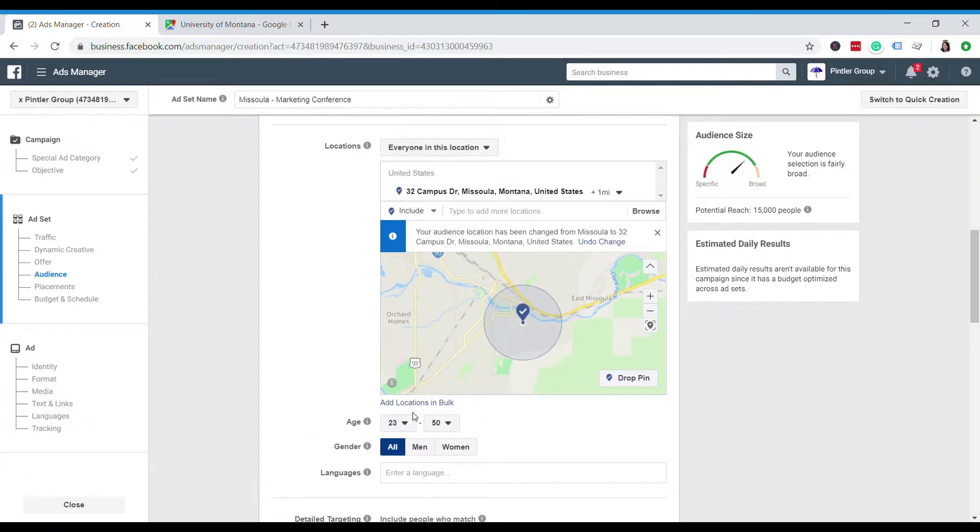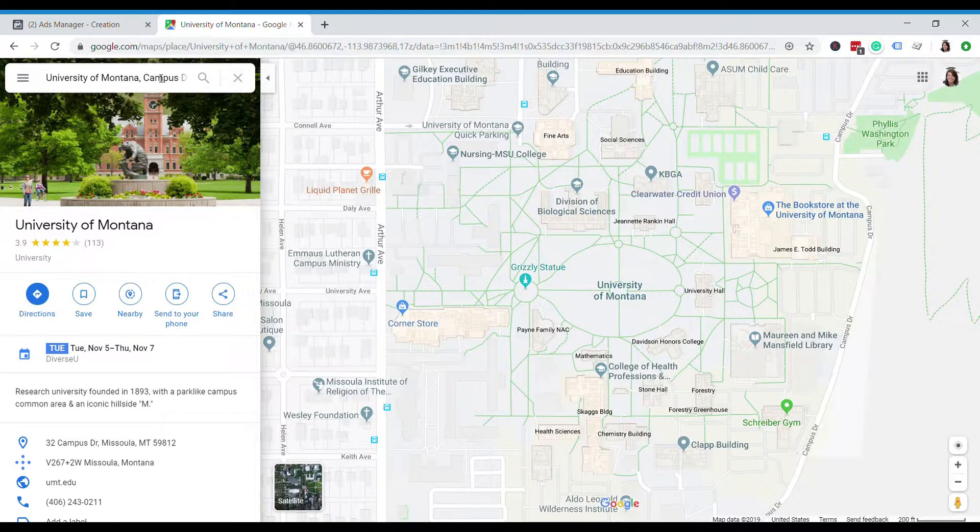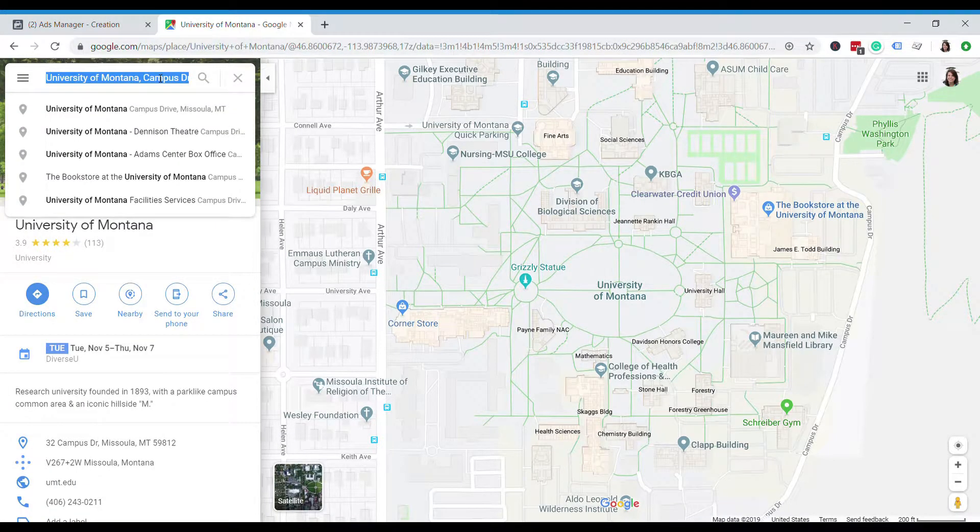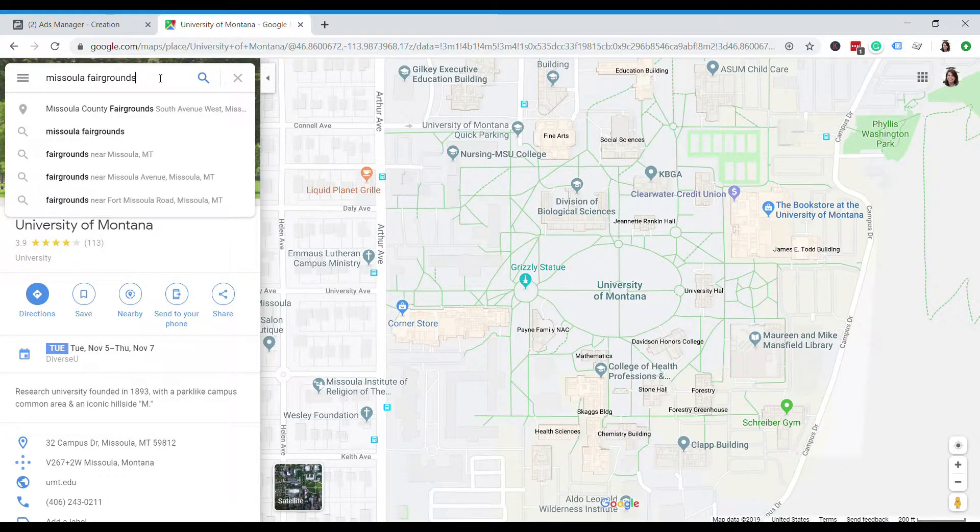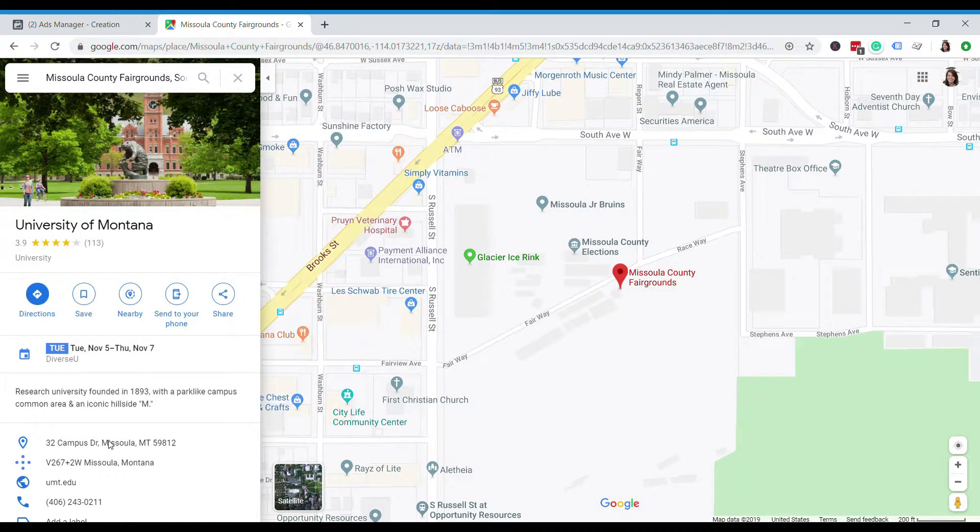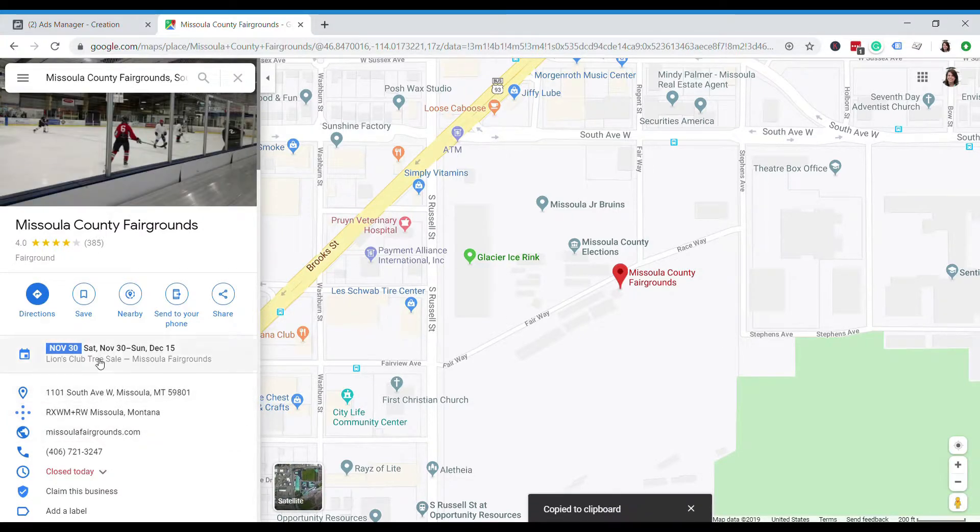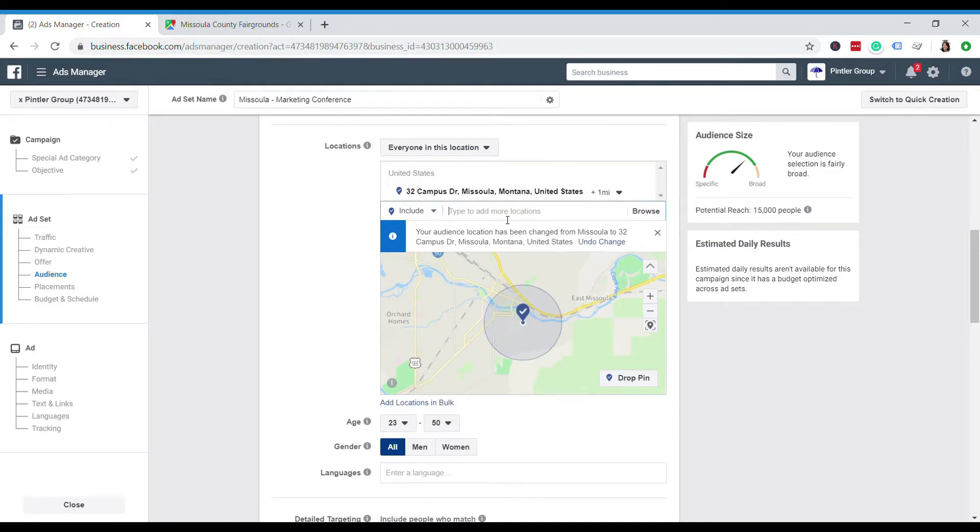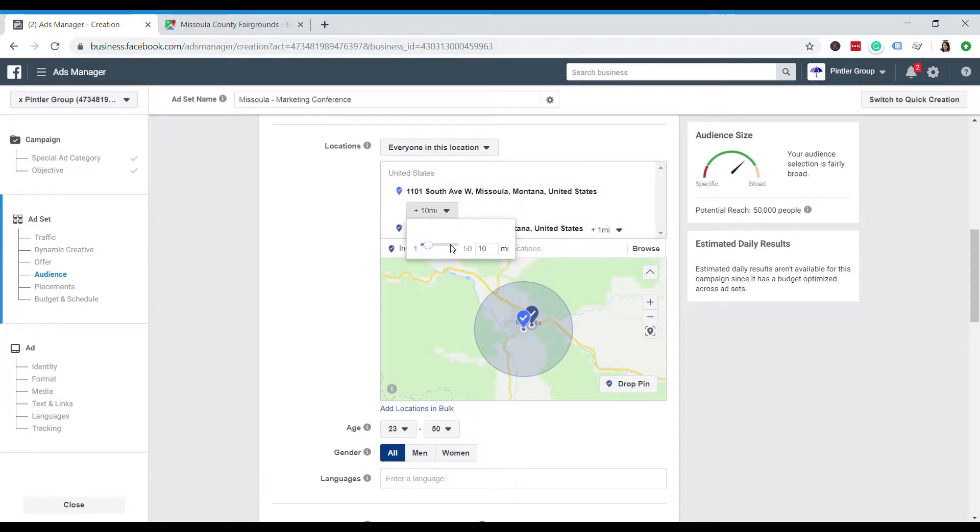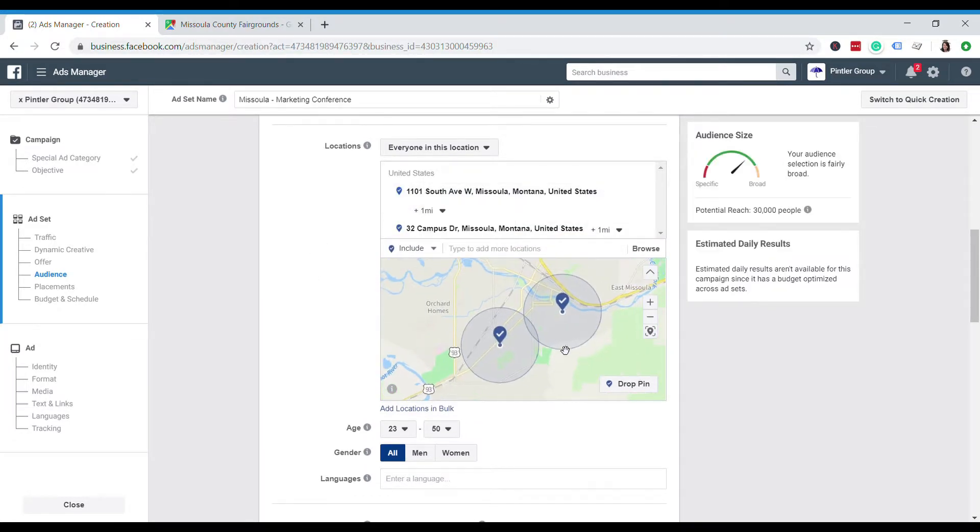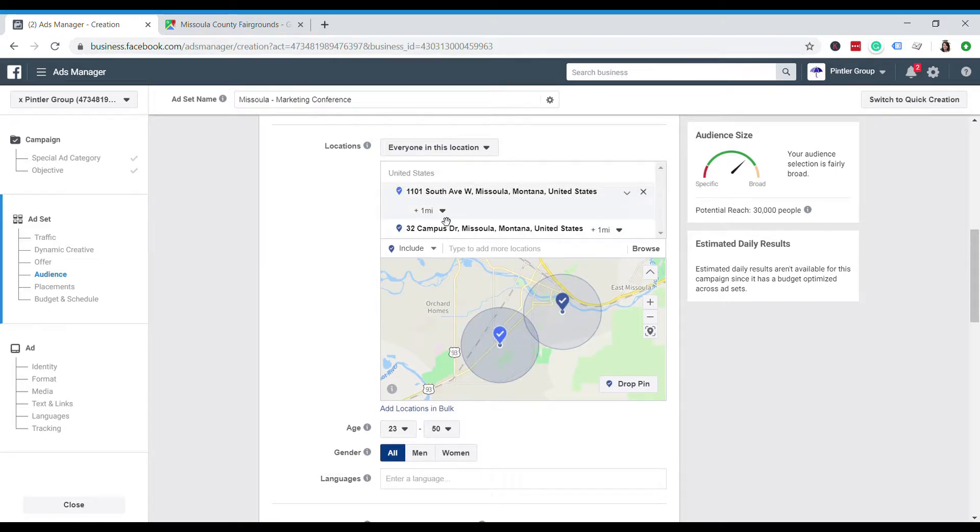Another thing to consider is that if your event or anything else you're trying to geofence happens to occur at different locations, I can actually go in and type another address as well. So let's say I want to target the Missoula fairgrounds because there's a partner event going on there. So I'll do the same thing as I did before. I'll just grab the address from Google Maps, copy it, paste it in there, and again adjust that radius to one mile. And now we see we can target people in both these locations. So this now brings it up to about 30,000 people. But for the sake of this example, I'm just going to stick with the one.